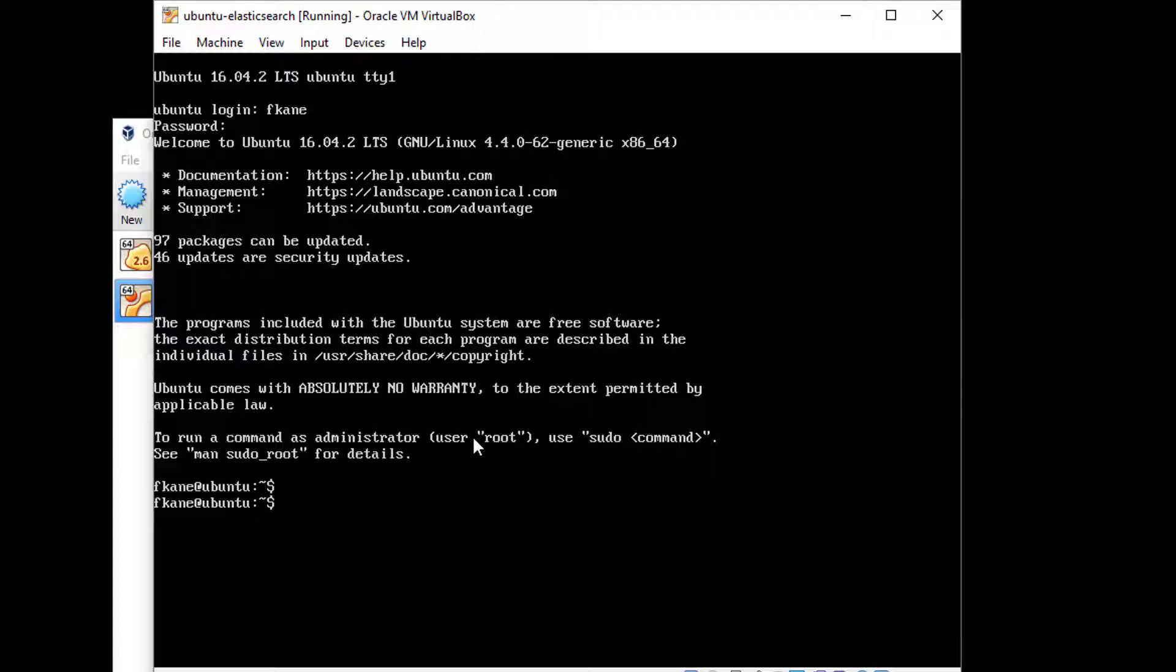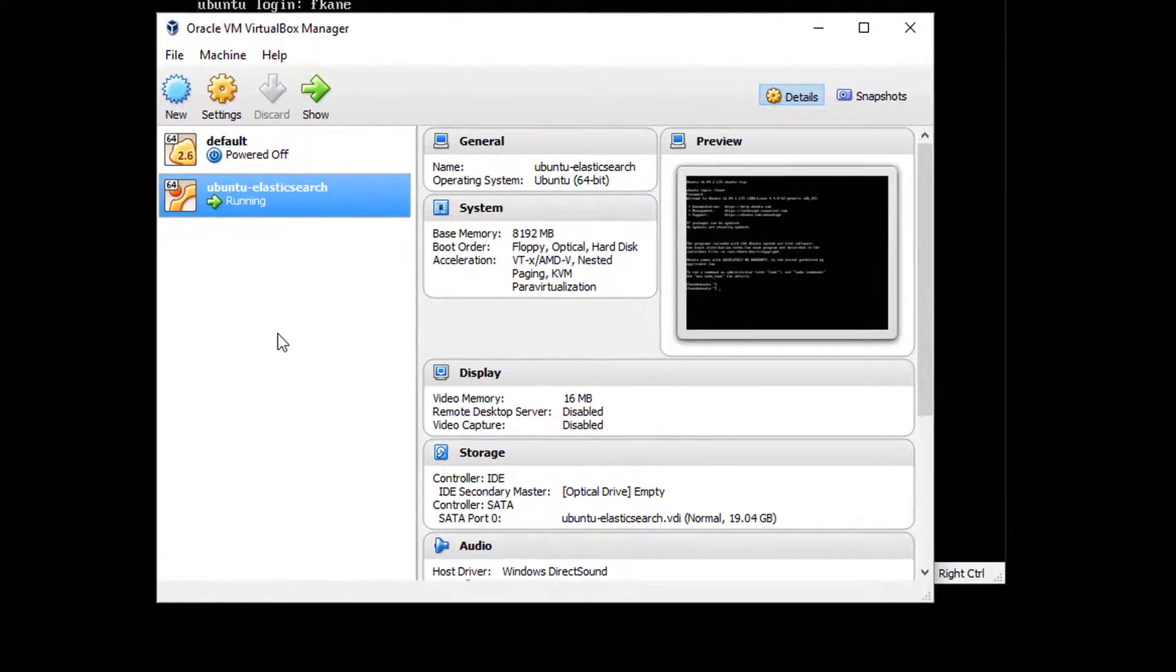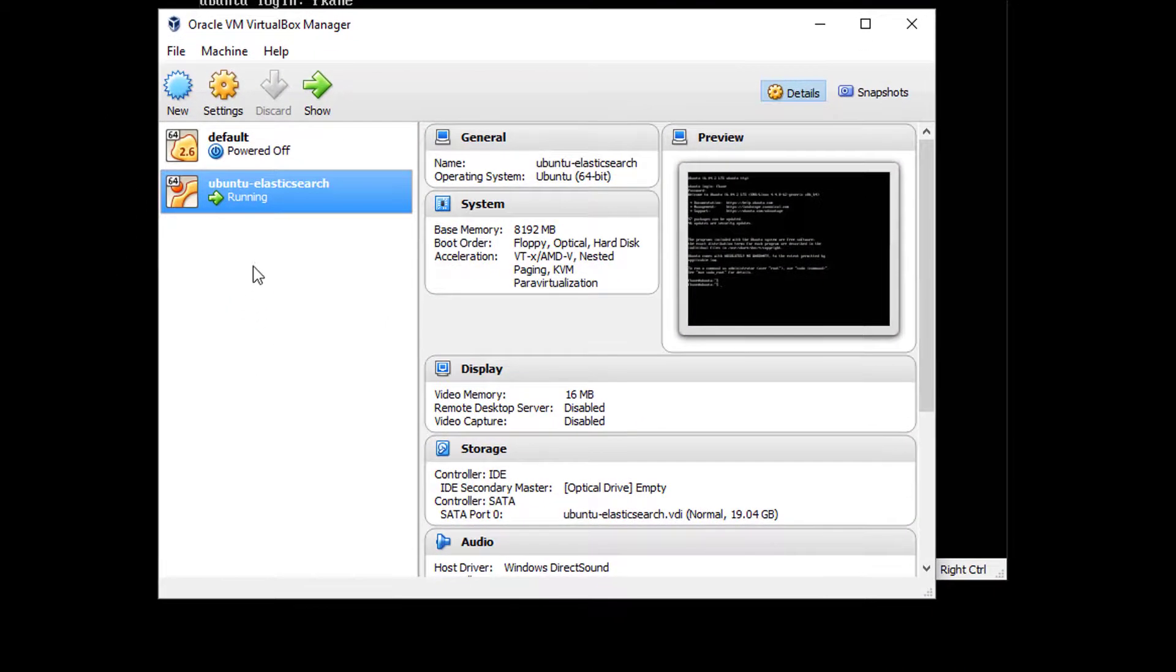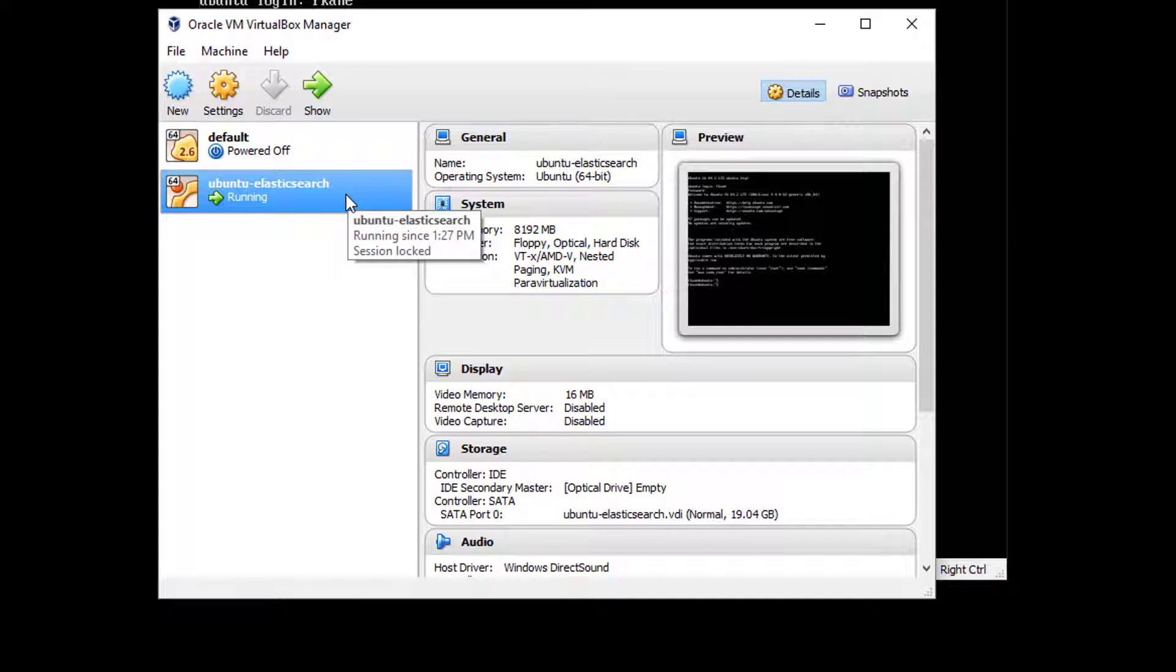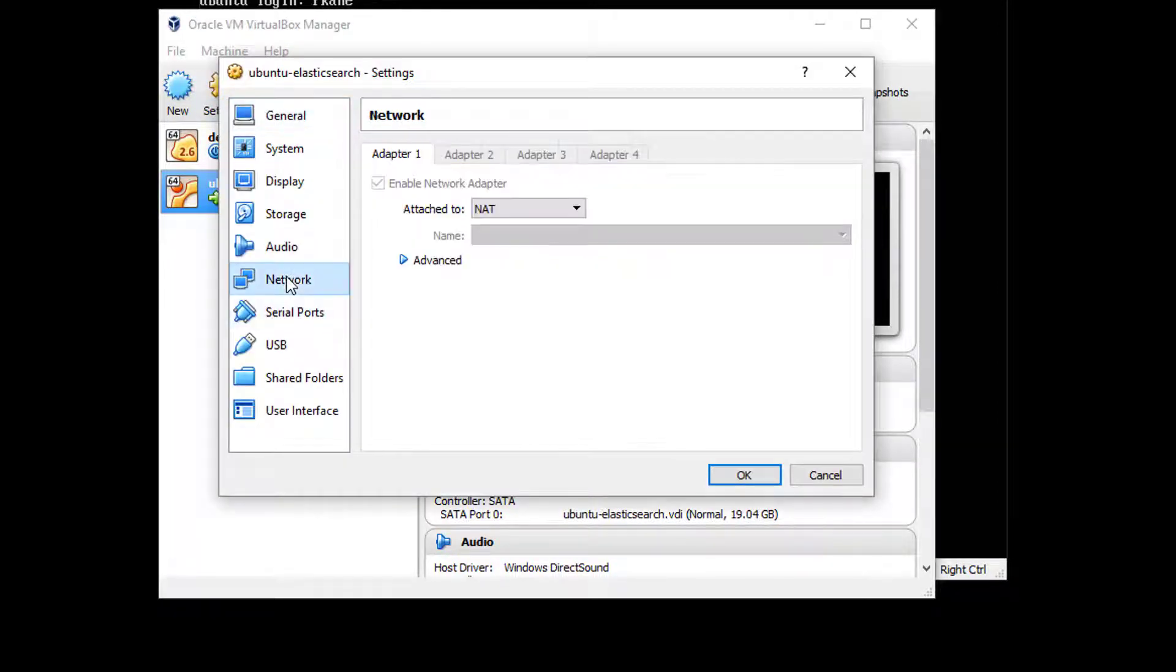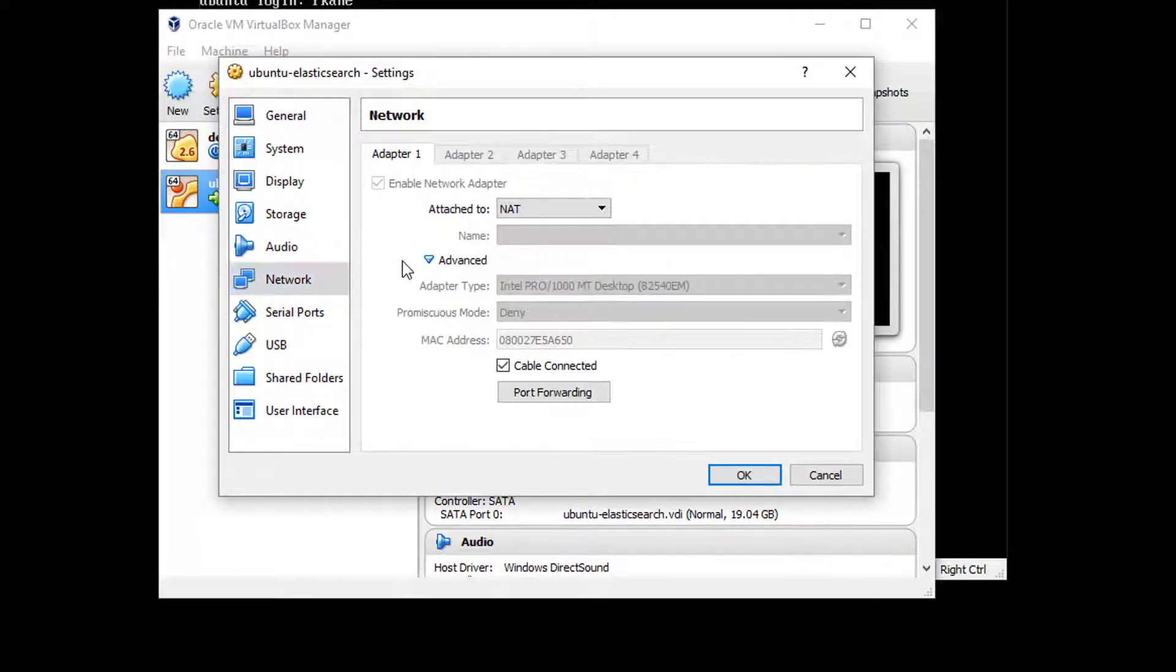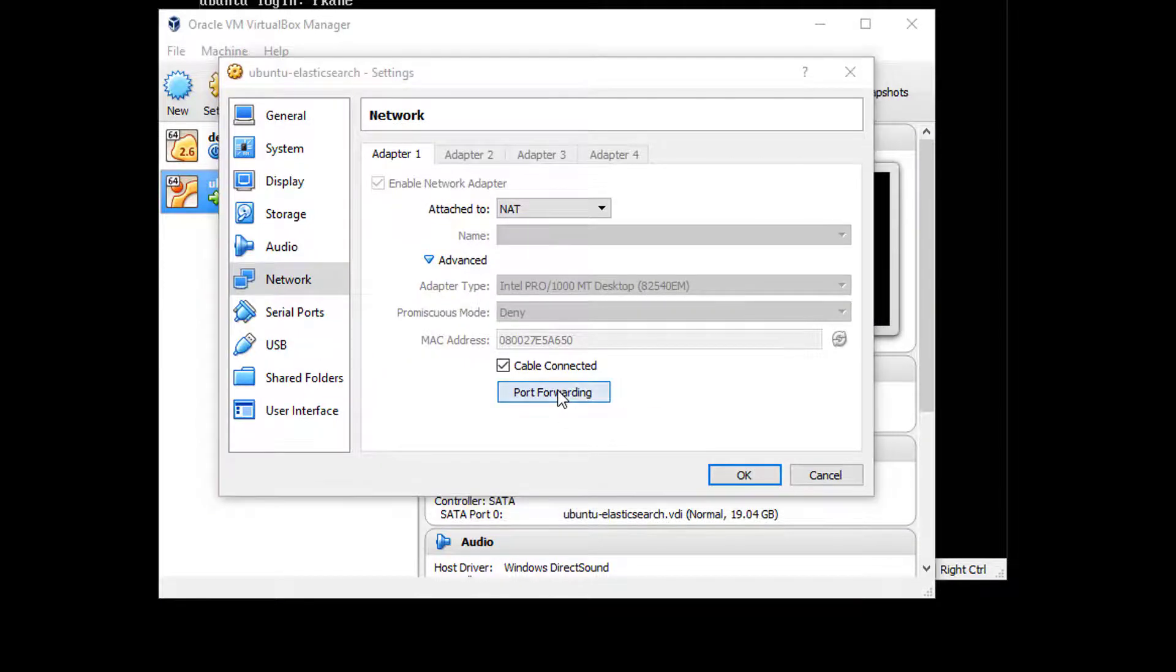So the next thing we need to do is actually open up some network ports so we can communicate with our server from our desktop environment. So to do that, go back to the virtual box manager here, select our image here, Ubuntu Elasticsearch and hit settings and select network and then open up the advanced and then port forwarding.